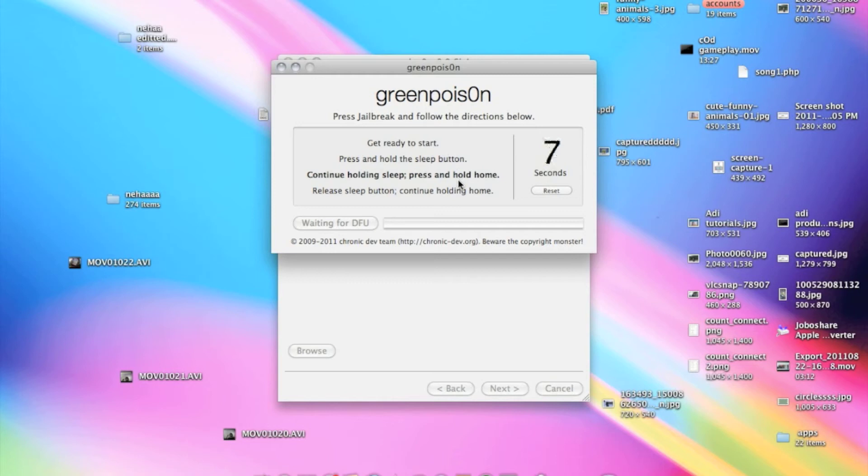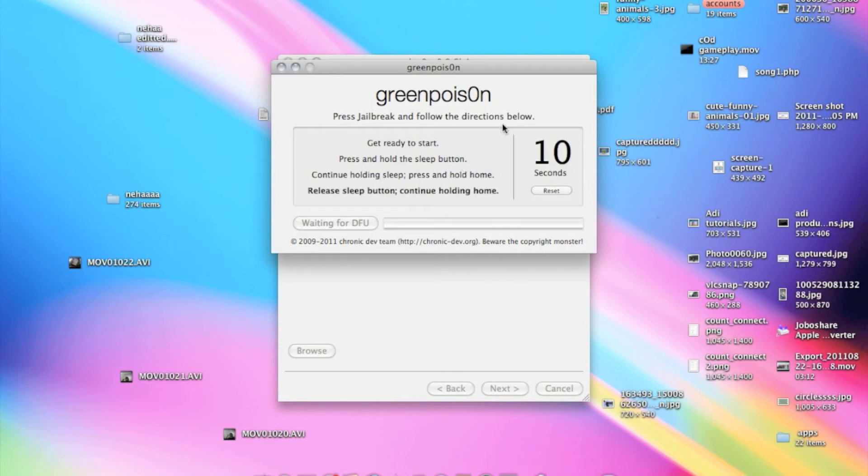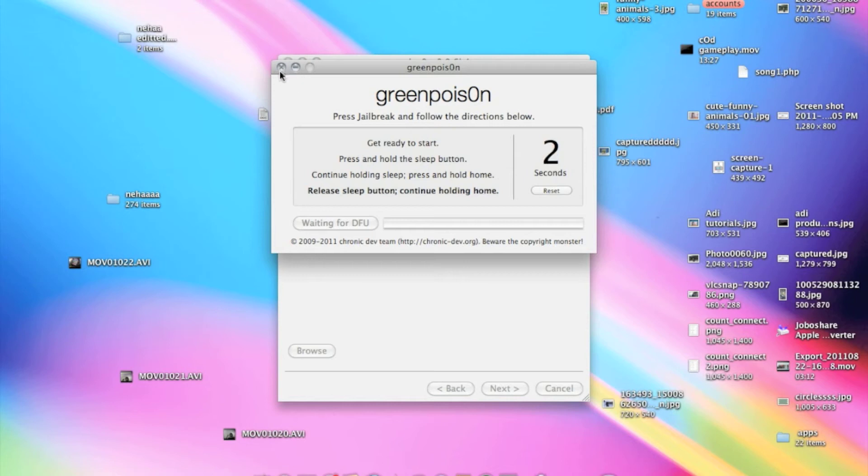Well the home button is in the bottom of the iPhone or iPod Touch and the sleep button is on the top. So just you have to follow these rules and these steps and you will be able to jailbreak it.